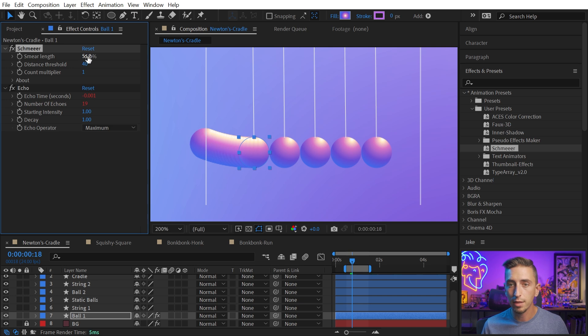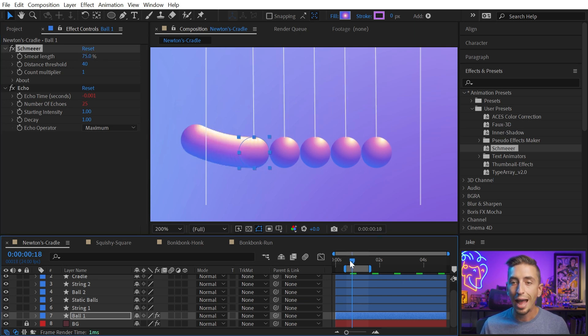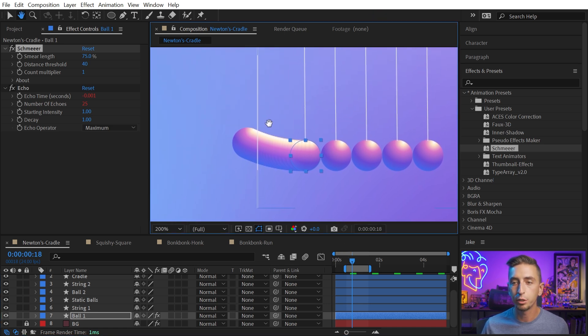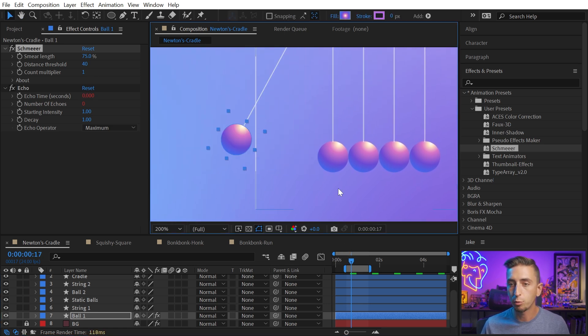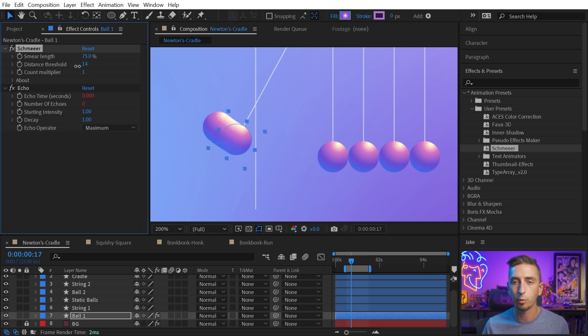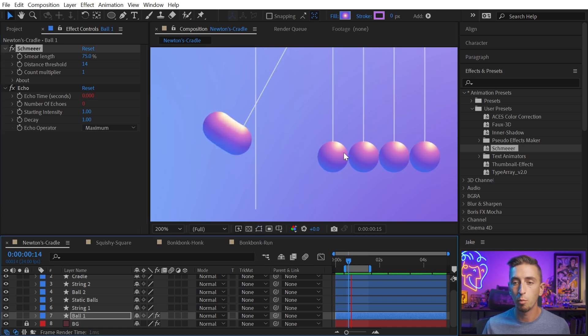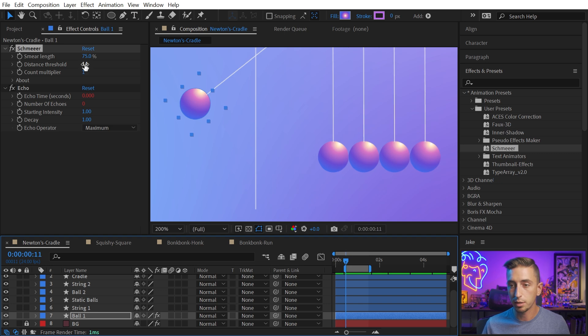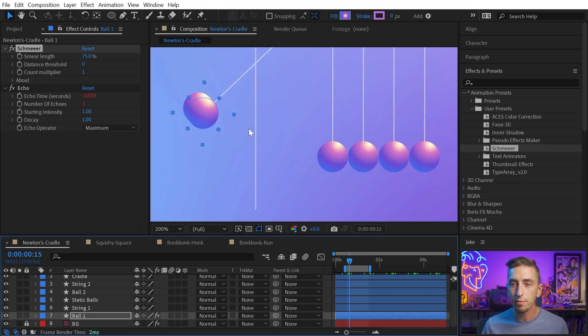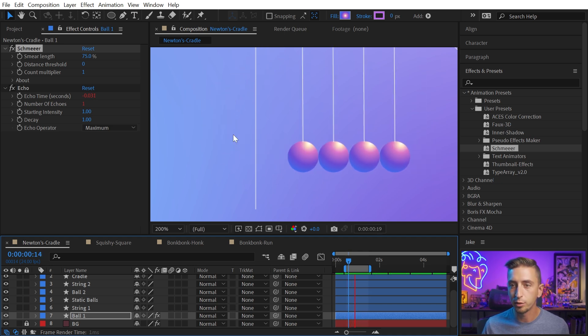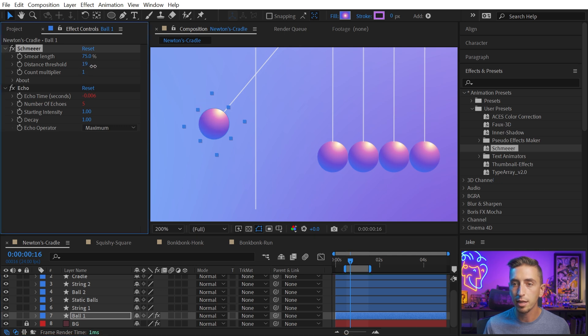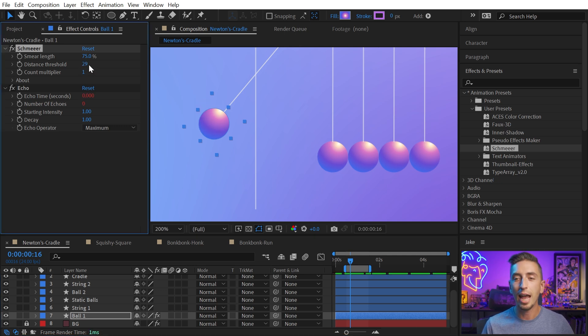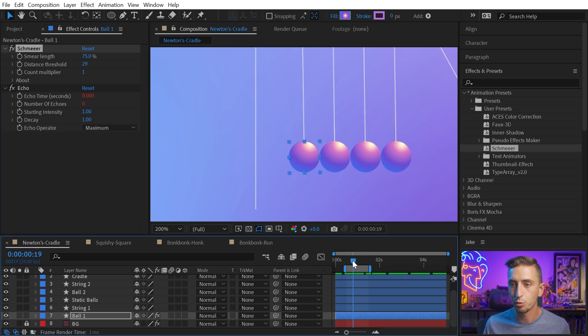This is what controls how fast your object has to move in order for a smear to actually appear. So if I back up to a frame, maybe this one right here, where we don't have a smear, and I dial that distance threshold down, eventually, we're going to see that smear taking place. So now things are going to smear more often. If I play this back, in fact, why don't I just dial this all the way back down to zero, and now even the slightest bit of movement should generate a smear. And if I play this, you can see, now this sphere is really just smearing all over the place. So you can dial that in and think of it almost like a shutter speed control on a camera. It's dialing in how much of that smearing is actually showing up, depending on how fast your object is moving.